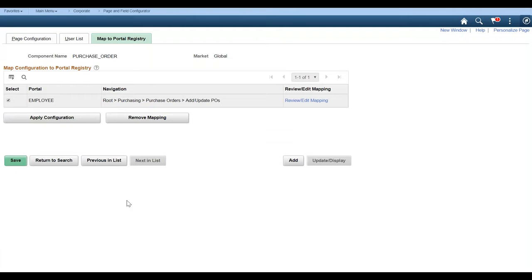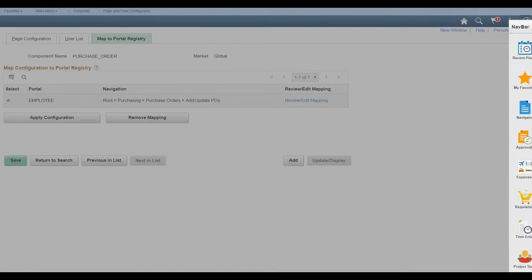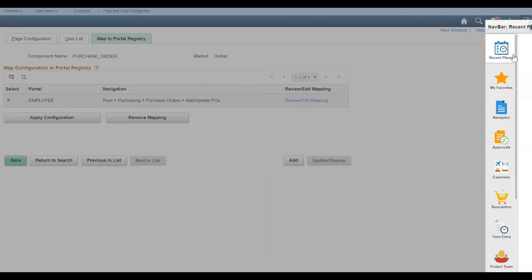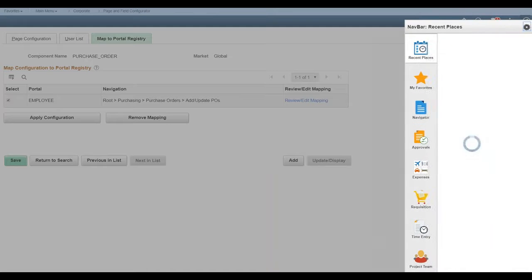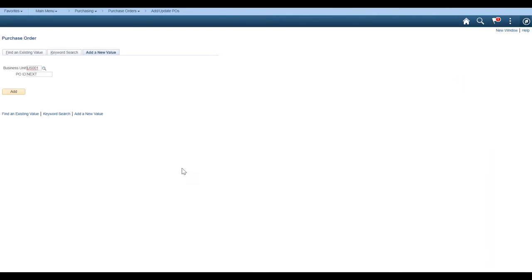So now what should be happening is we're going to see those changes on the page. And I'm going to kind of do this in reverse so you can see what it looks like. And then we'll remove it and we'll go back. So if I go to, add update, purchase orders, should be in my recent, add update POs. Okay. Now we will go ahead and we'll add a new PO under business unit US001.